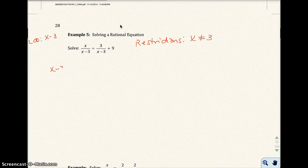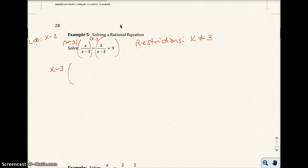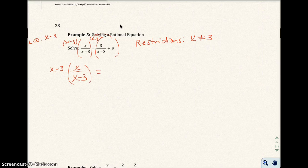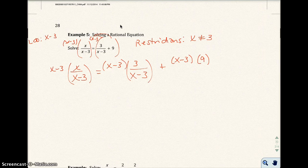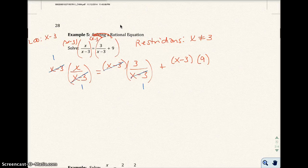Multiplying both sides by the LCD, which is x minus 3: we take x minus 3 times the left side, and x minus 3 times the right side. Distributing: x minus 3 times x over x minus 3 equals x minus 3 times 3 over x minus 3, plus x minus 3 times 9. Then we clear out the fractions, giving x equals 3 plus 9 times x minus 3.